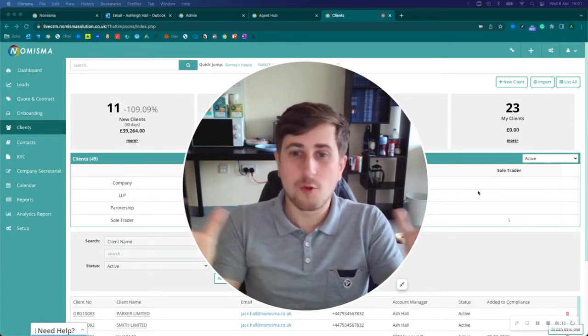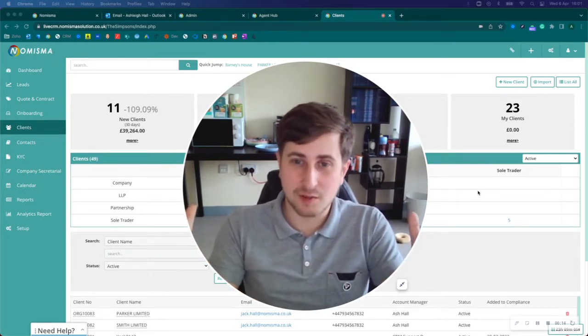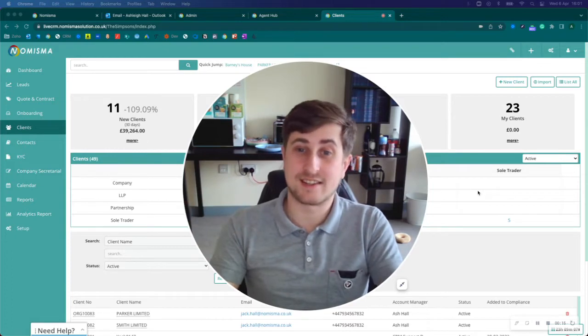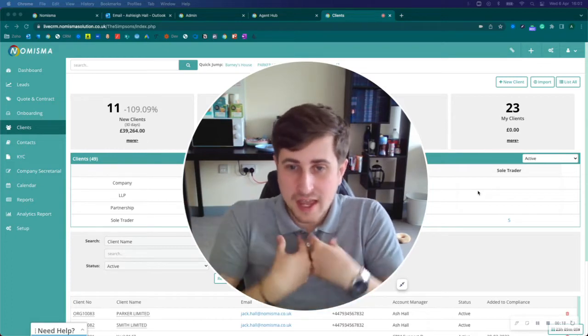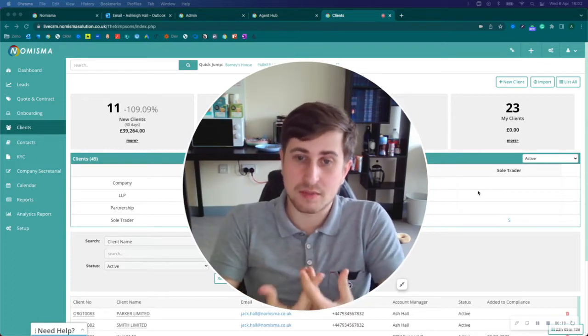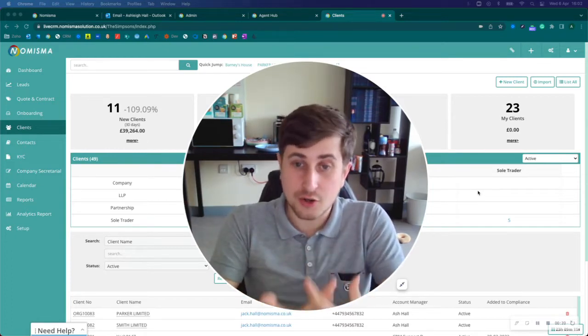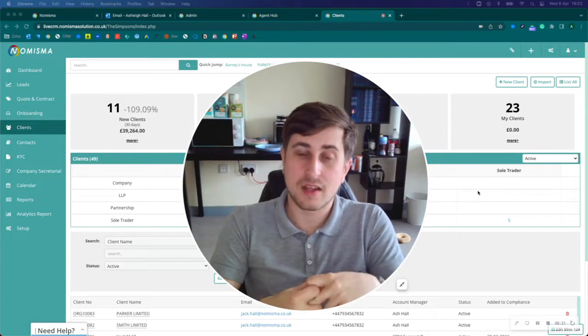In fact, all accountants and bookkeepers, or every business in the world in my opinion—every growing business—should have a CRM.